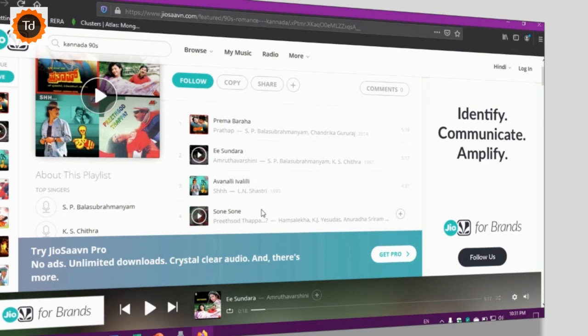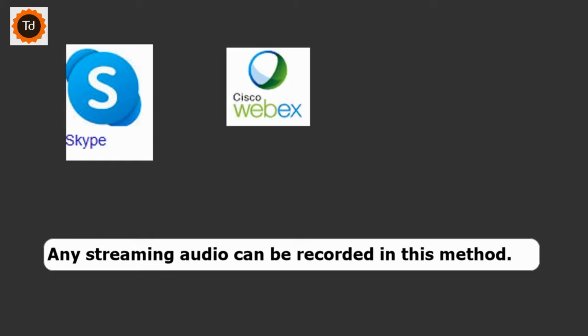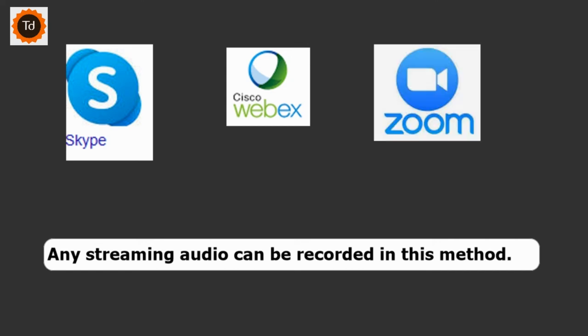As I mentioned earlier, any audio contents can be recorded in this method. For example, any meetings or audios from online classes can also be recorded for offline reference.